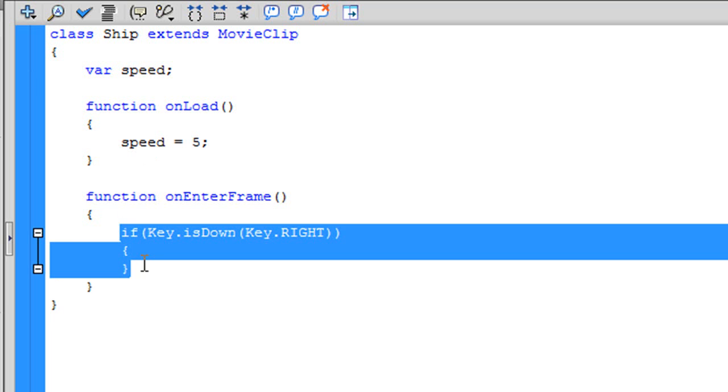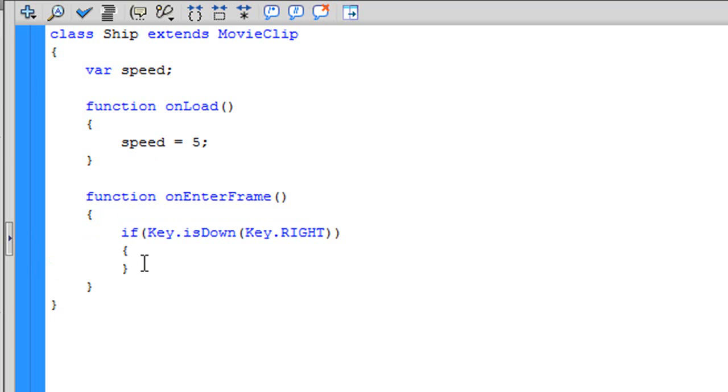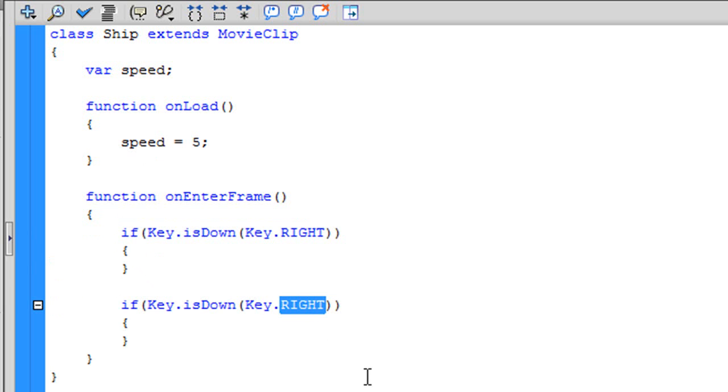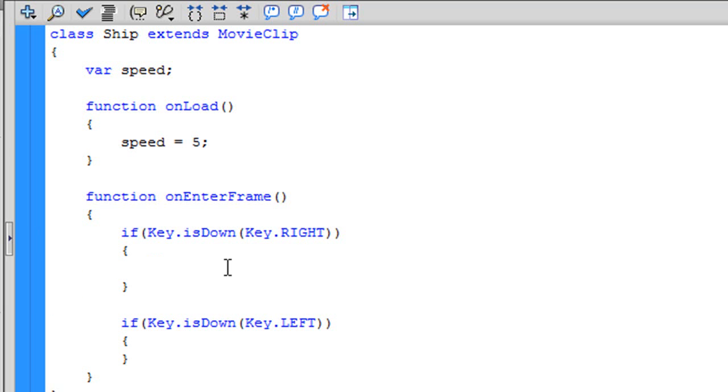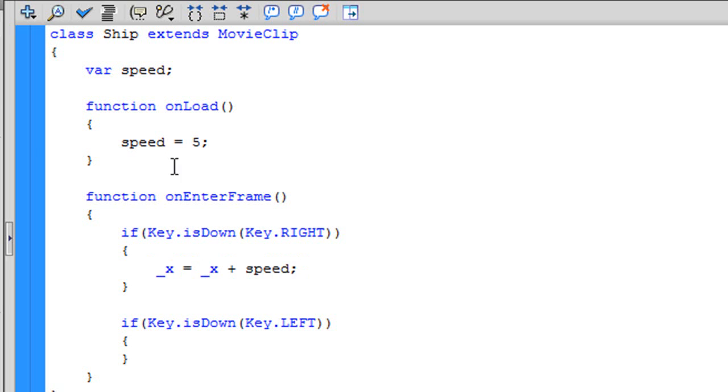Now, copy that and paste it and change right to left. So, now, if the player hits the arrow key to the right, the right arrow key, what is going to happen is the coordinate X is going to be increased by the speed. That means that our ship is going to move right with a speed of 5.